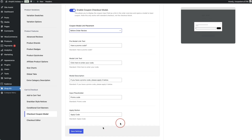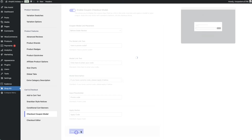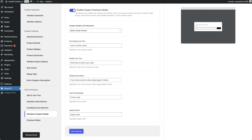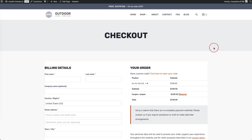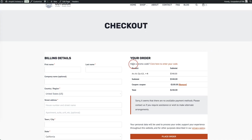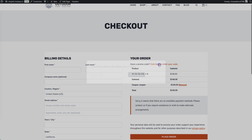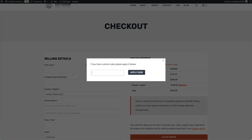Note that this only works on the standard checkout, not the checkout block, so you need to use the classic checkout. Click save settings, then refresh your checkout page. You'll now see a 'Have a promo code?' link, and clicking it opens a sleek pop-up where customers can enter and apply their coupon code.